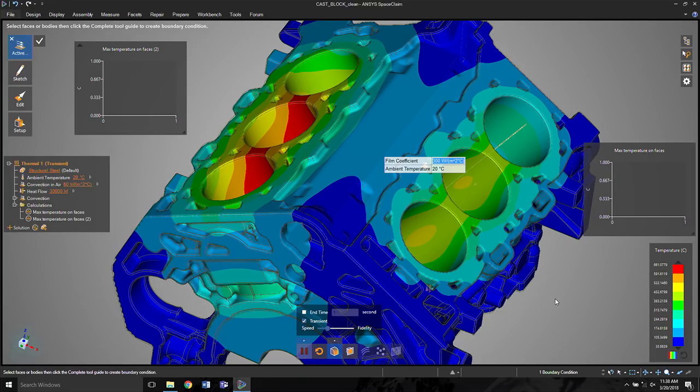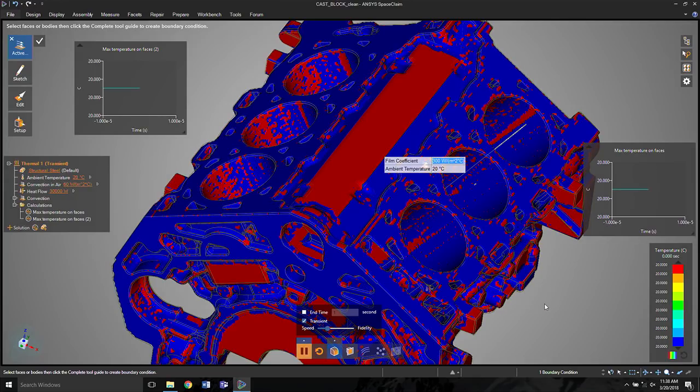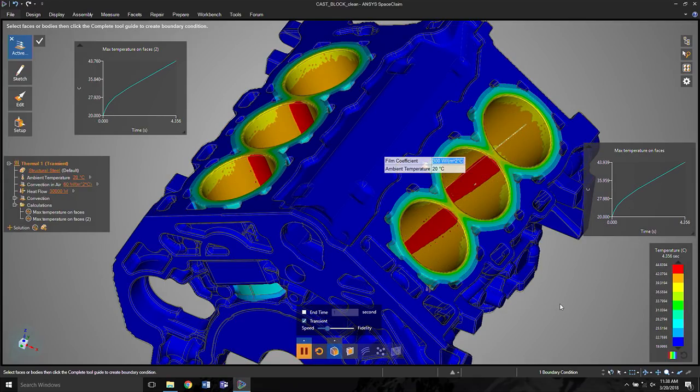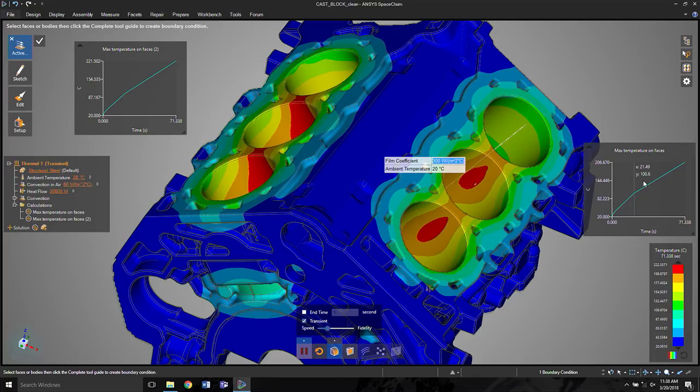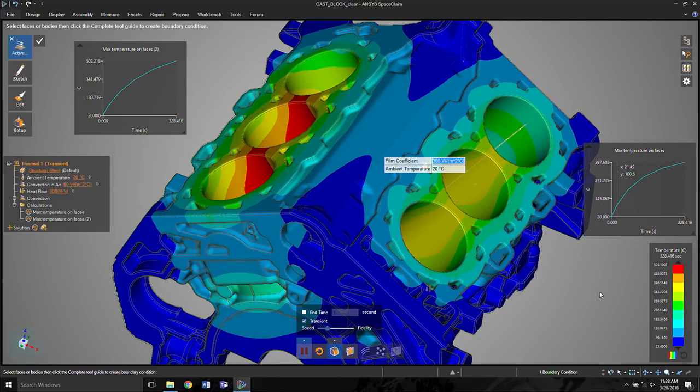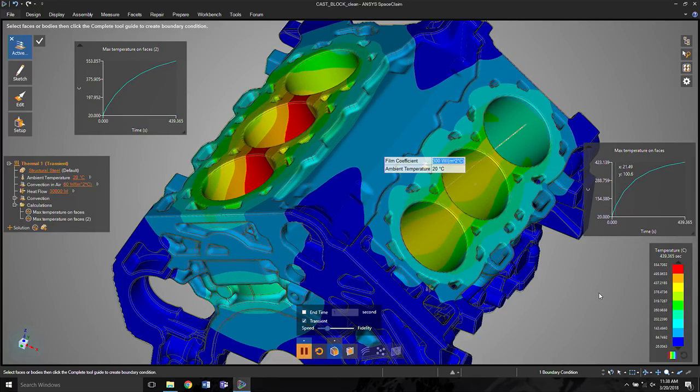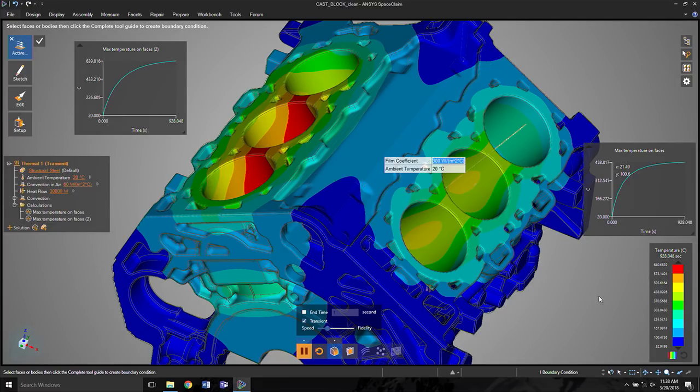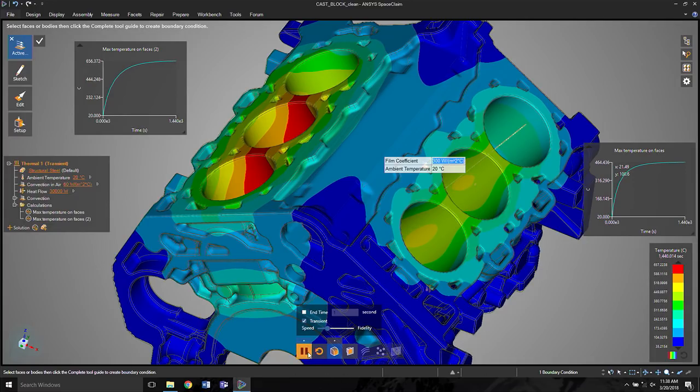Maybe I actually want to look at things like the transient behavior. We can do that too. So here, when I run the simulation, you'll now see the heat pass through the part and how it heats up over time, how long it takes something to transfer heat, not just the final steady state temperature that it gets to.